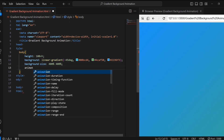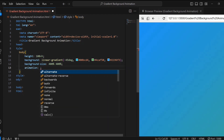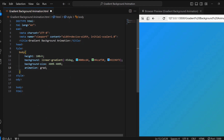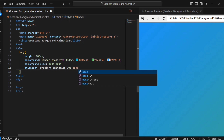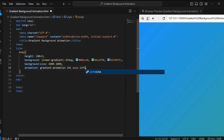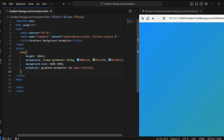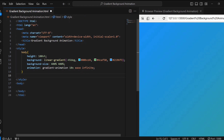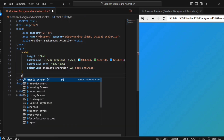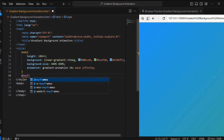I am now applying the CSS animation named 'gradient animation' to the background. The animation will last for 10 seconds, has an ease timing function, and will run infinitely. Now I am defining a keyframe animation.